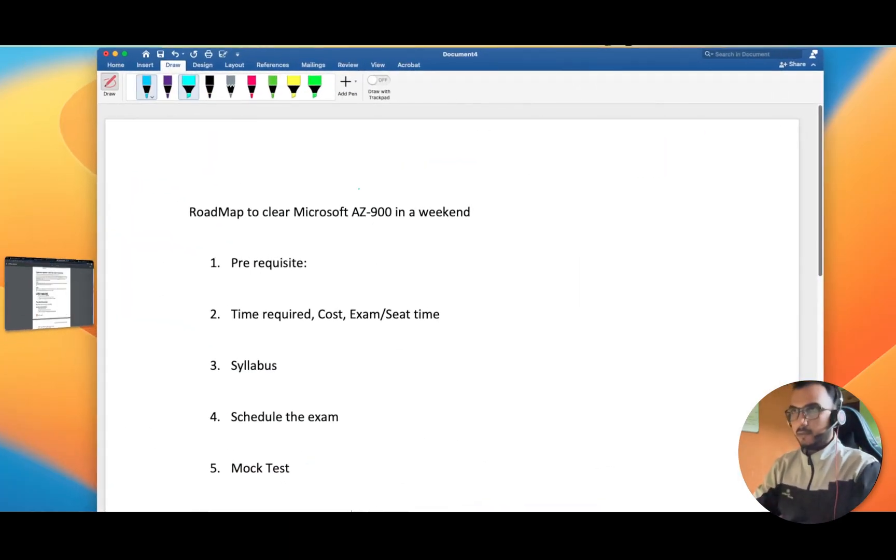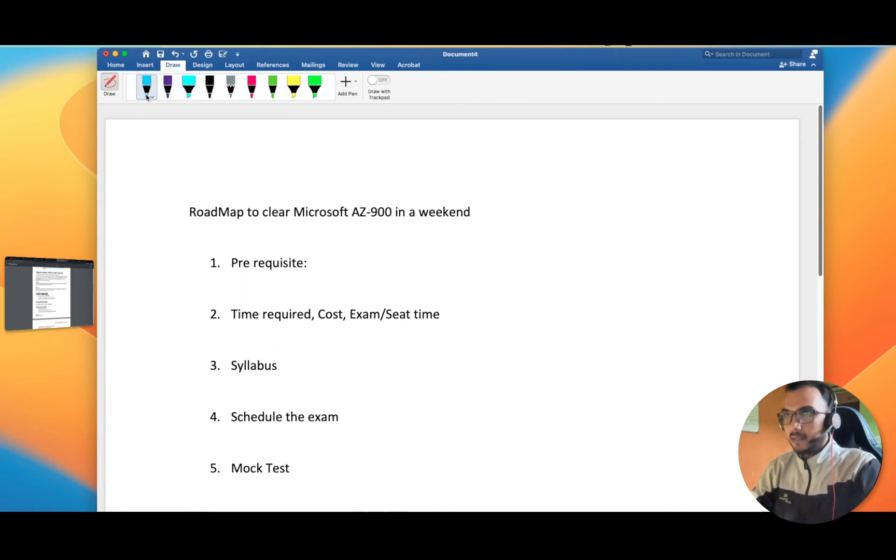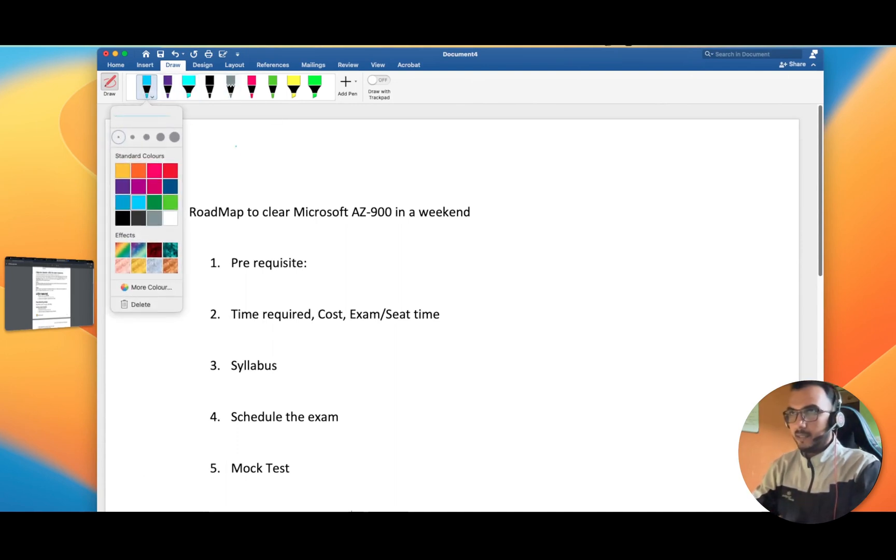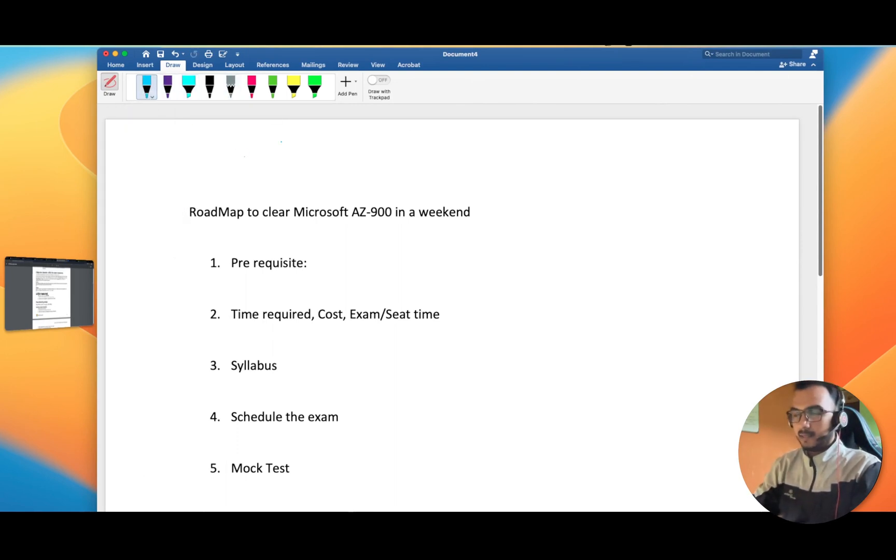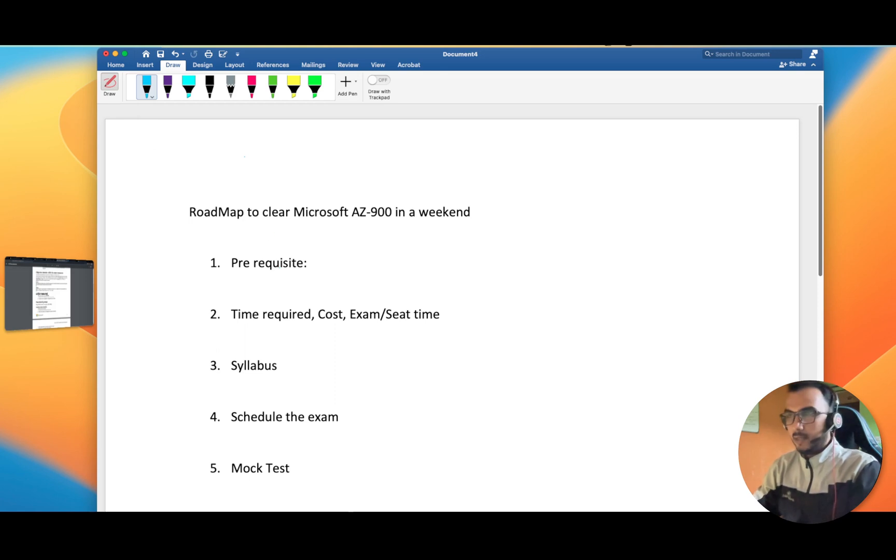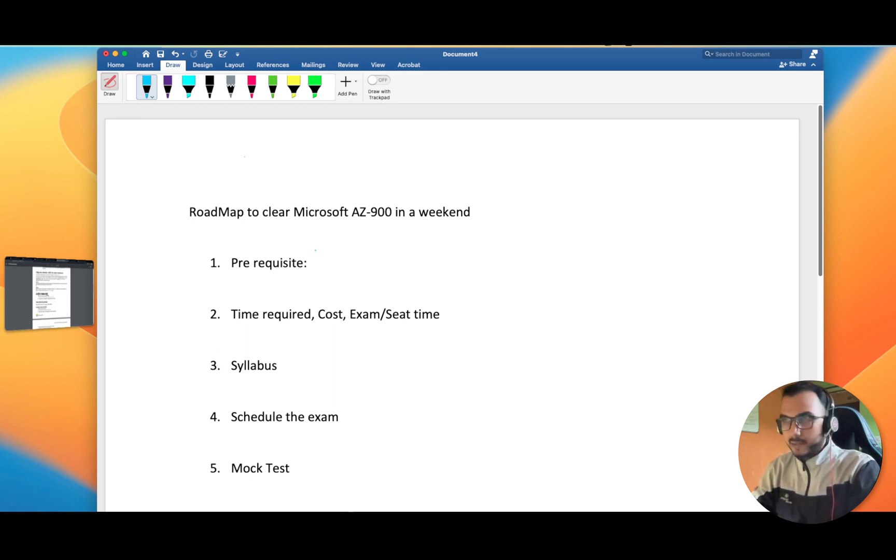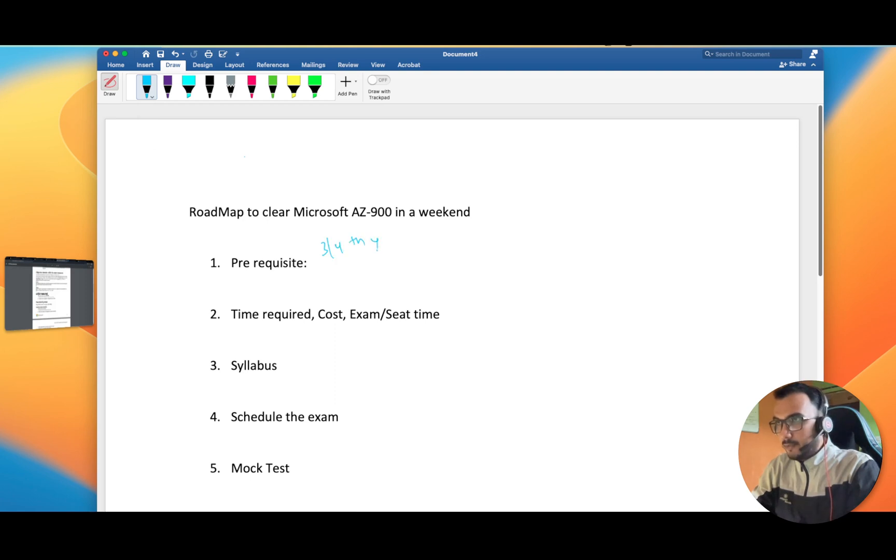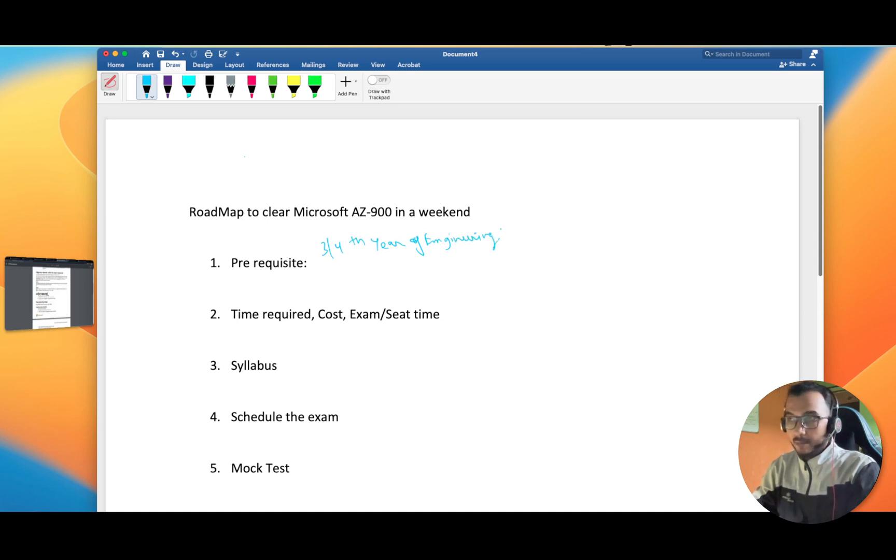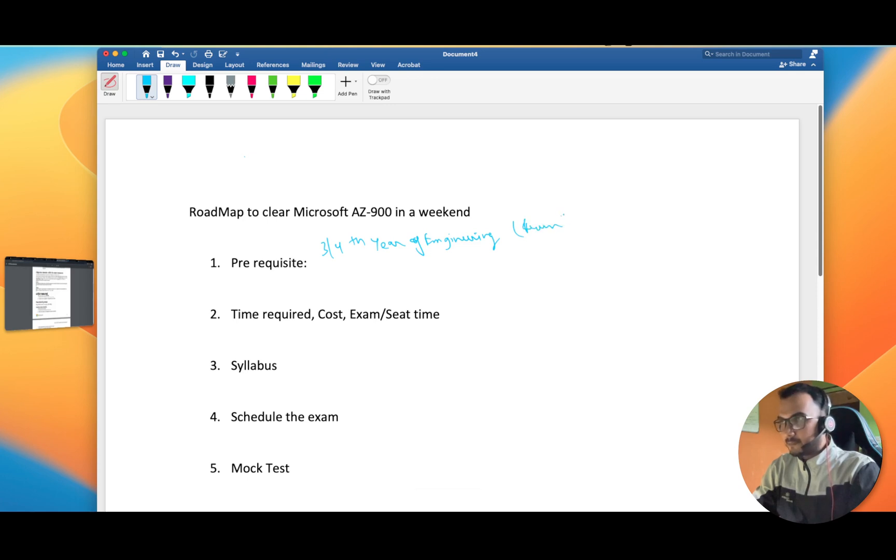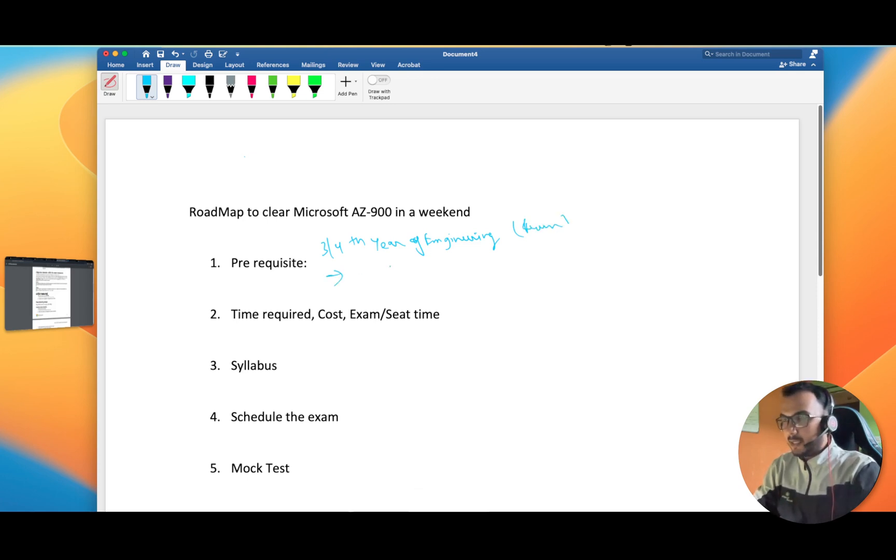Before starting the exam, who is the audience and is there any prerequisite? I don't think there is any prerequisite. Those who are in third or fourth year of engineering, they can also appear in this exam and clear it. It will be beneficial for them for their resume. Second are the sales and management guys.